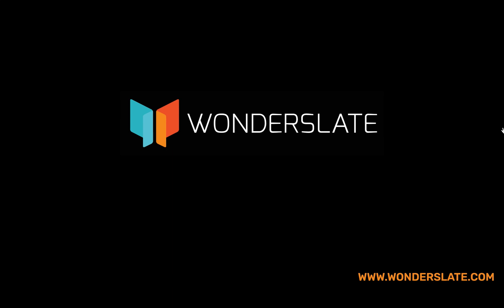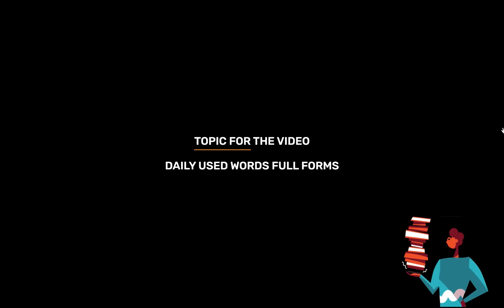Welcome to Wonderslate. Subscribe to our YouTube channel for more updates. Topic for today's video is daily used words full forms.